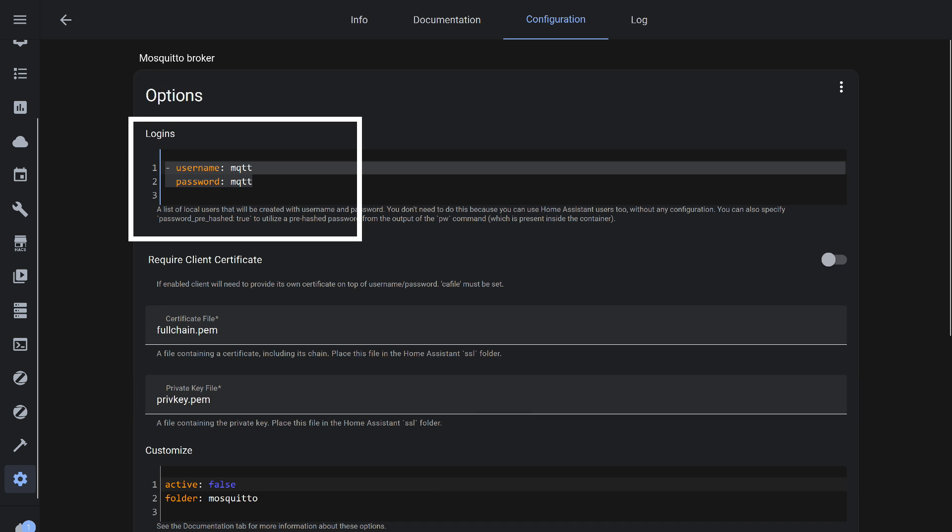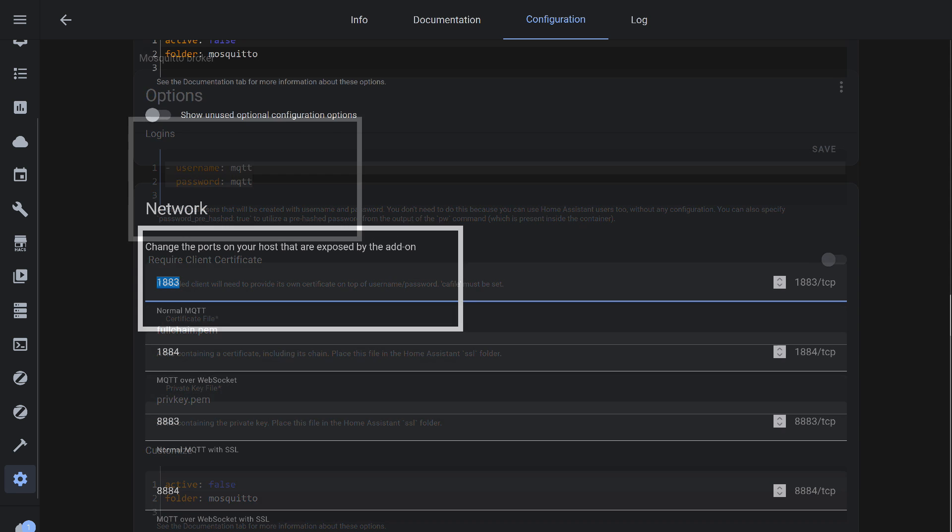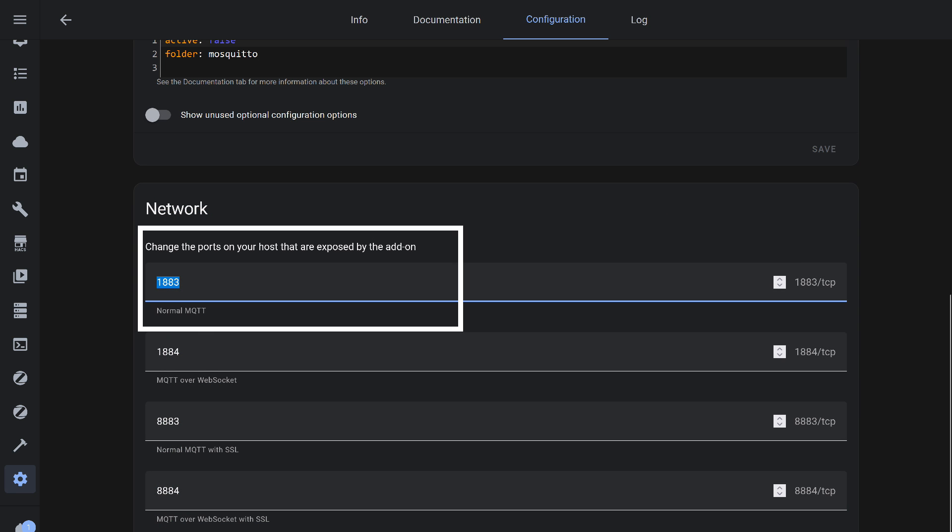Unlike Zigbee 2 MQTT, which can connect to the broker using an internal authorization system, for external devices, we need a username and password, which are specified on the add-in configuration page. Make sure they are entered there. In addition, we need to know the IP address of the broker, which matches the address of Home Assistant itself, and the port, which is standardly 1883. Usually, no one changes it.